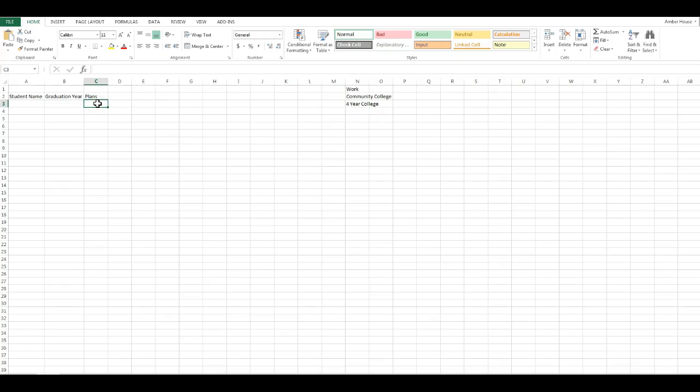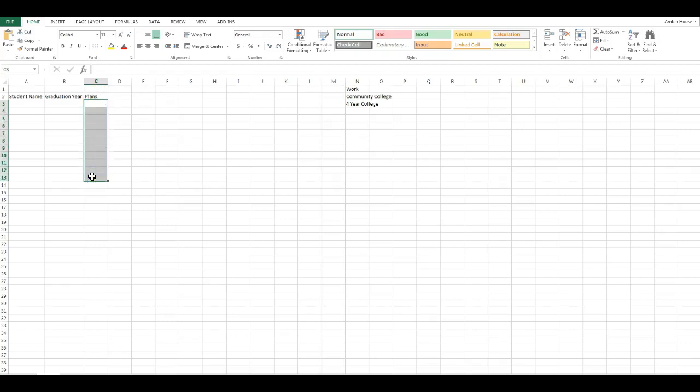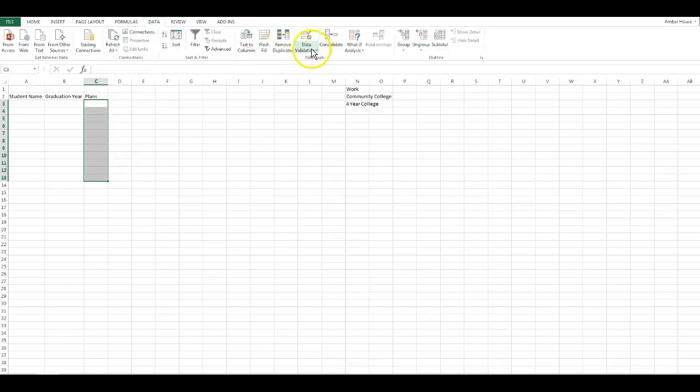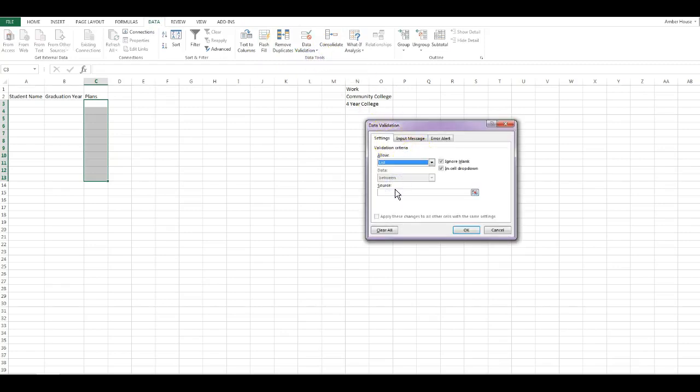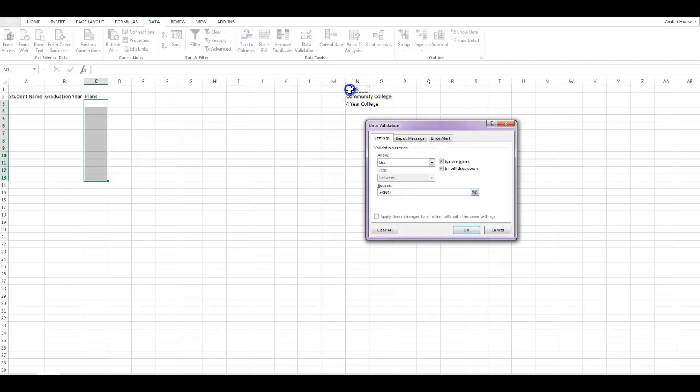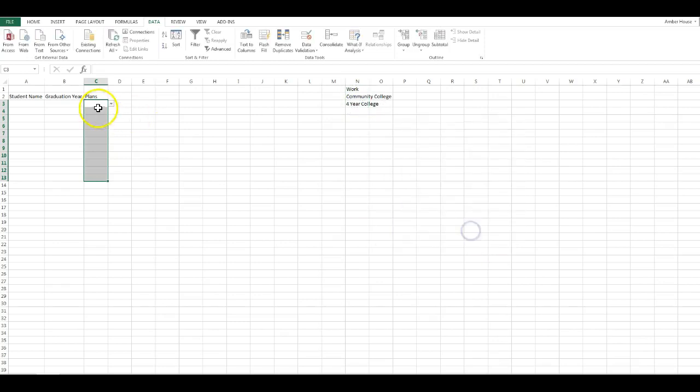Under Plans we're going to create a validated list from cell C3 all the way down to C13. You're going to highlight the cells, go to Data, click on Data Validation, click Data Validation again, select List instead of Any Value. The source is N1 to N3, and you click OK. Now you have your validated list.